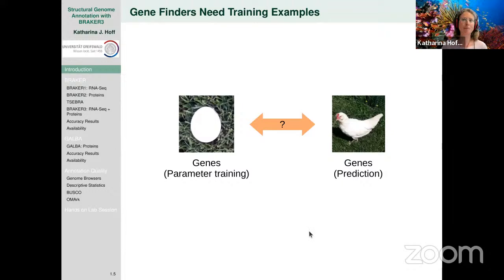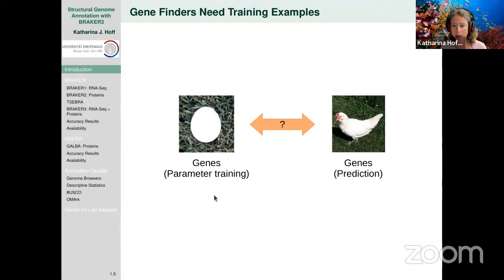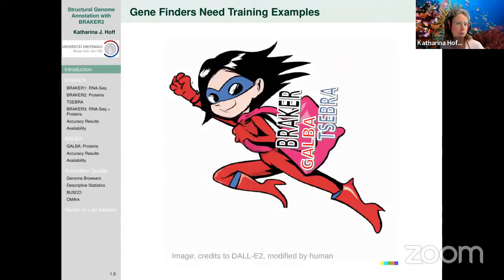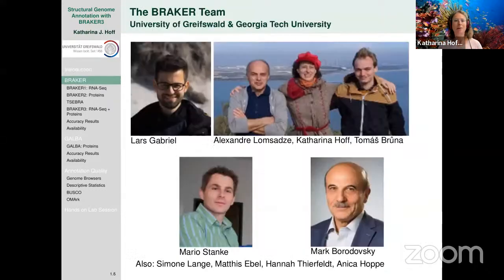The problem with statistical models in gene finders is that they need to learn how all the signals look in a species. This is the chicken-and-egg problem between parameter training and gene prediction — we solve this with our pipelines. Today I will talk about BRAKER, GALBA, and TSEBRA. BRAKER is an international team effort between the University of Greifswald and Georgia Tech University, headed by Mark Borodovsky.